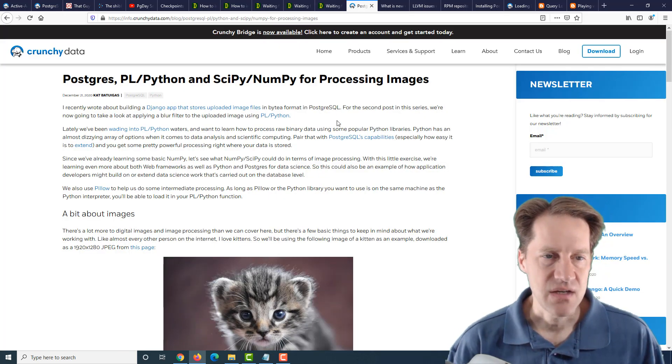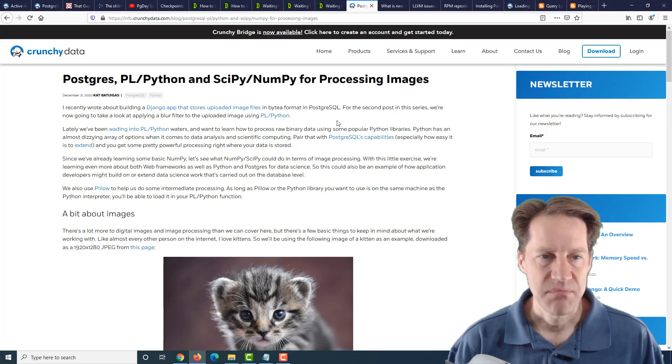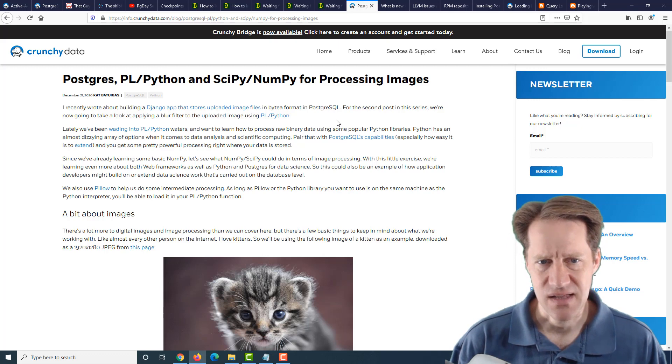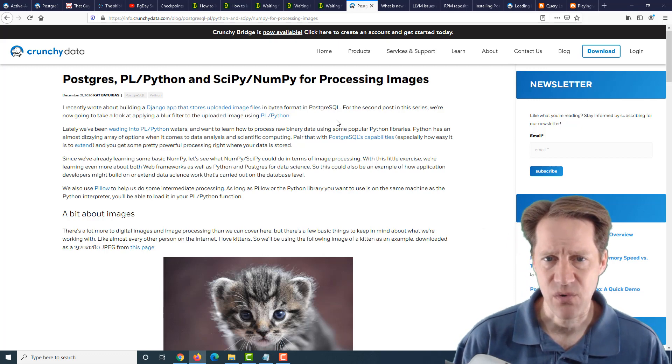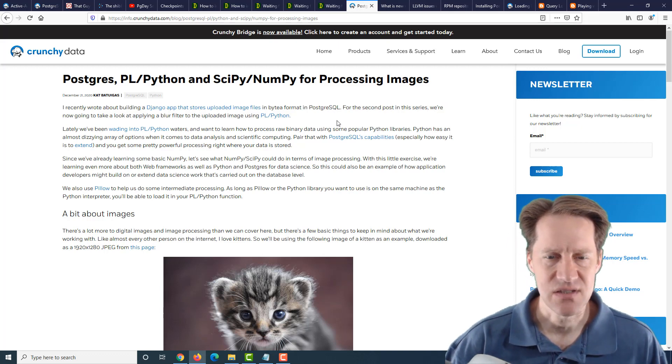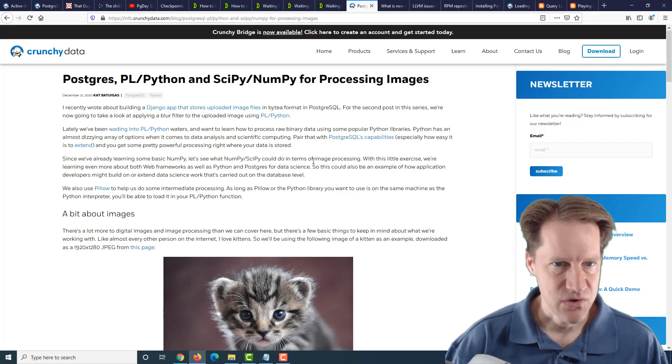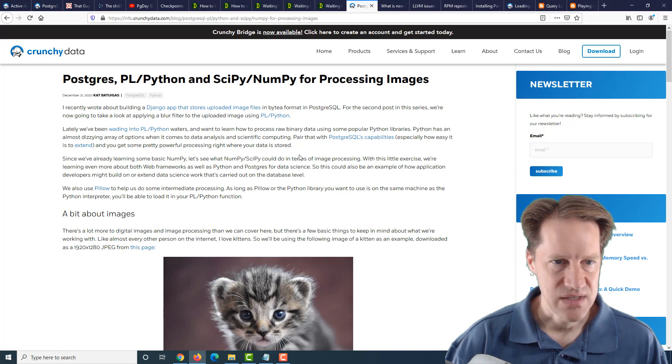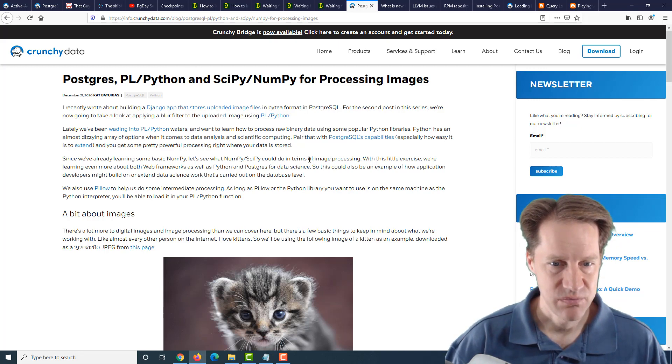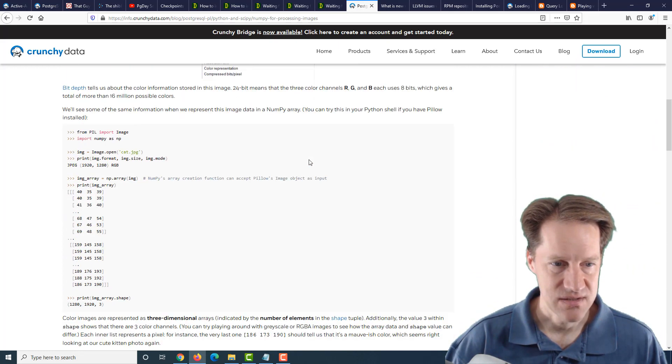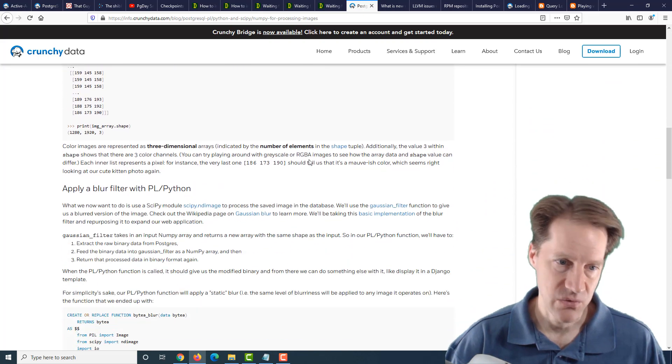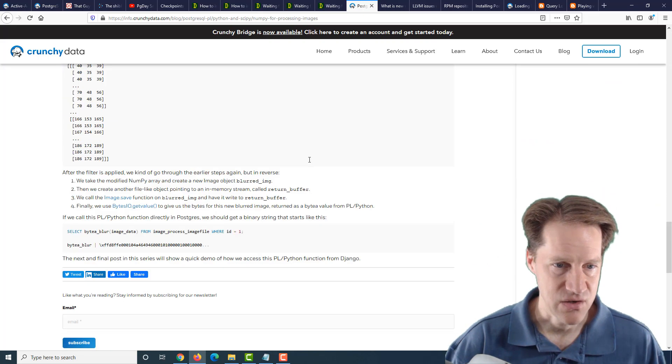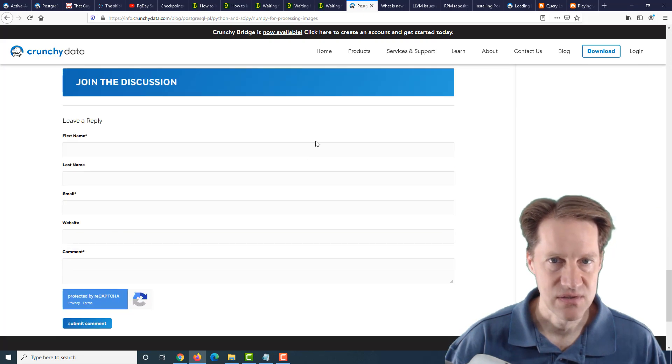Next piece of content is Postgres, PLPython, and SciPy slash NumPy for processing images. So this post from Crunchy Data is about using a Django app that uses some of these Python tools in order to process images, along with Postgres. So if you're interested in that, you can check out this post.